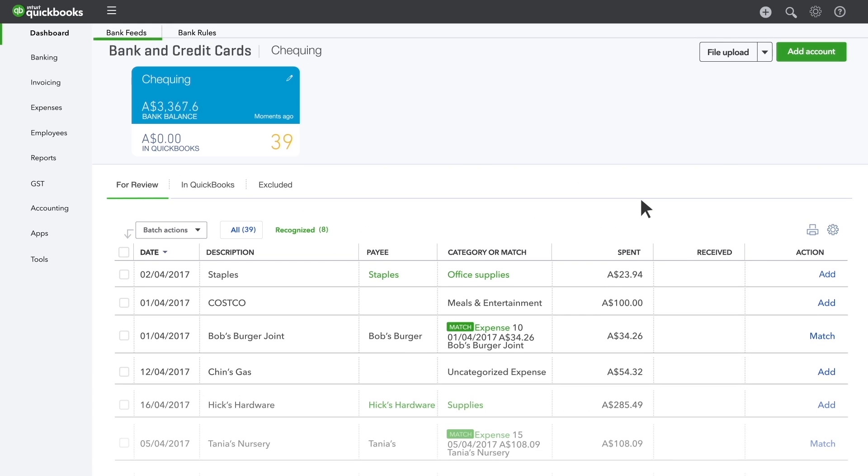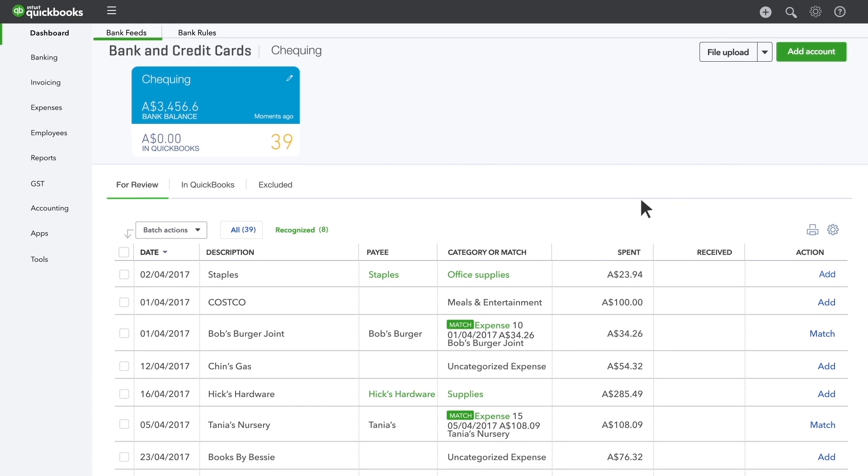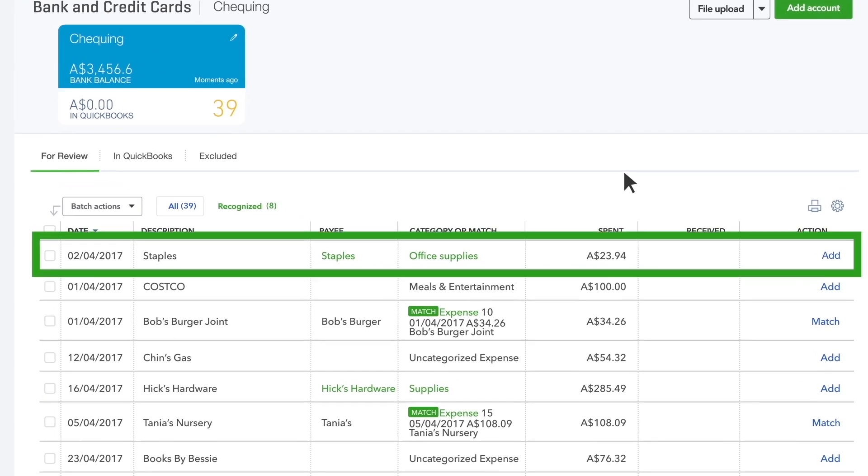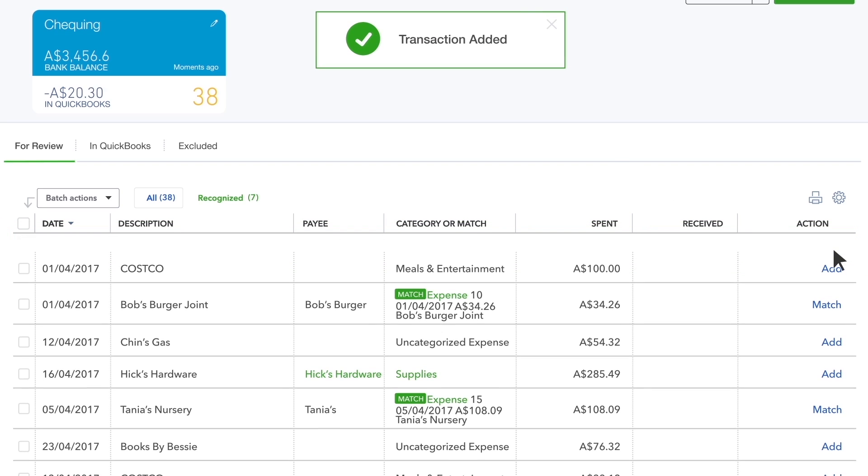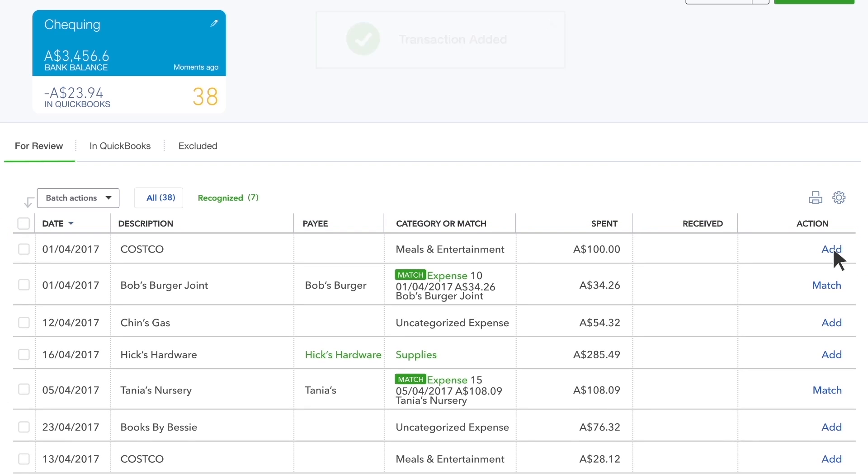As you categorise more expenses, QuickBooks learns from you so it can help. A transaction in green means QuickBooks recognises that you categorised a similar transaction in the past, so it automatically assigns the same category for you.